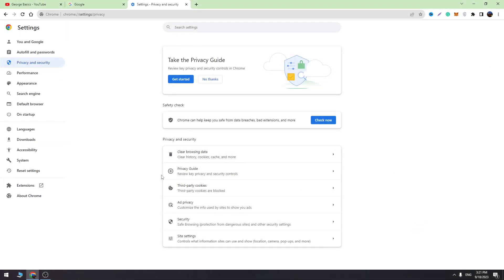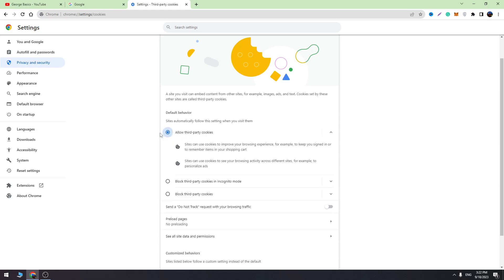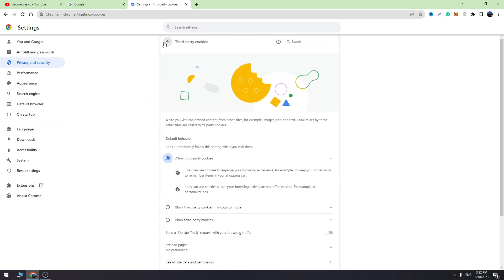Here we need to find the third option which is third-party cookies. Open this and we need to take this one, allow third-party cookies. So let's take this one and let's go back.